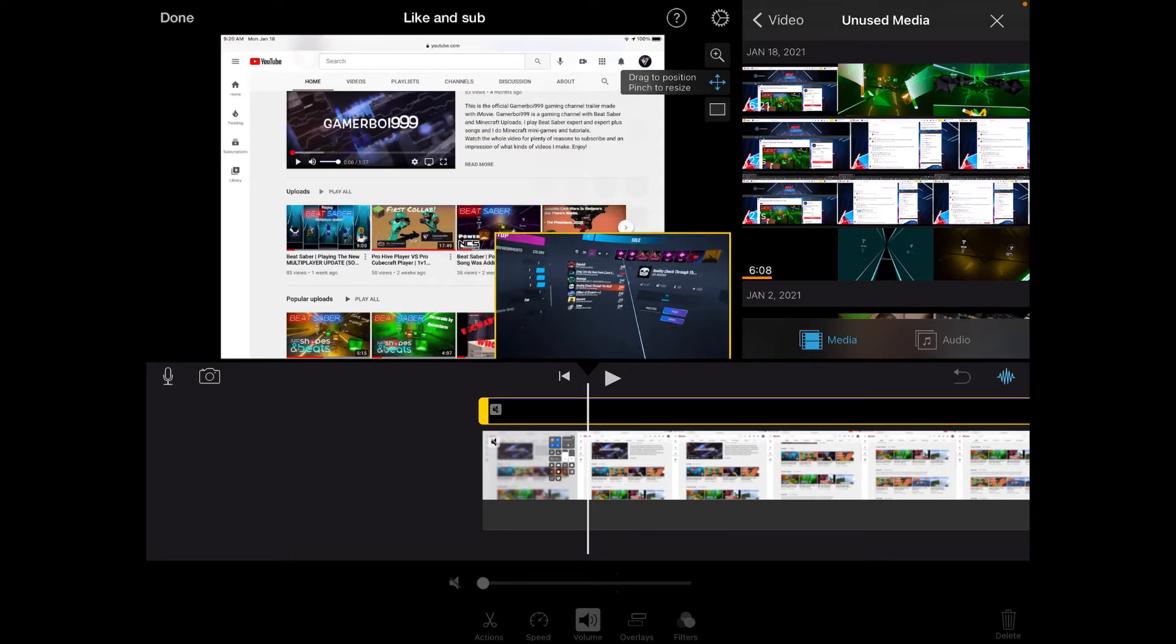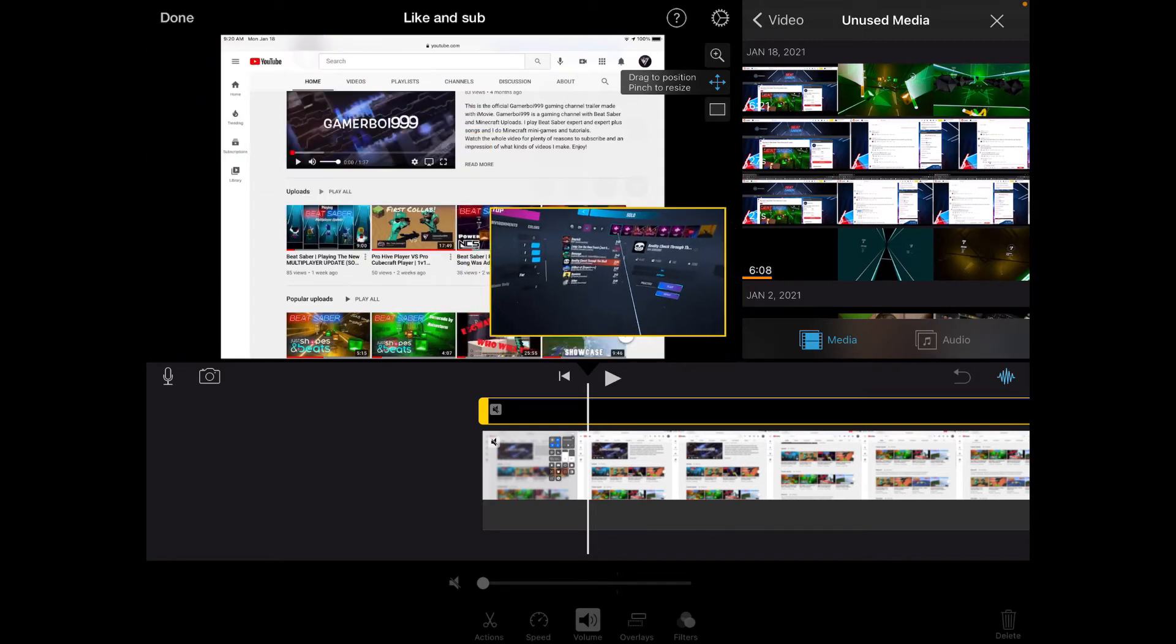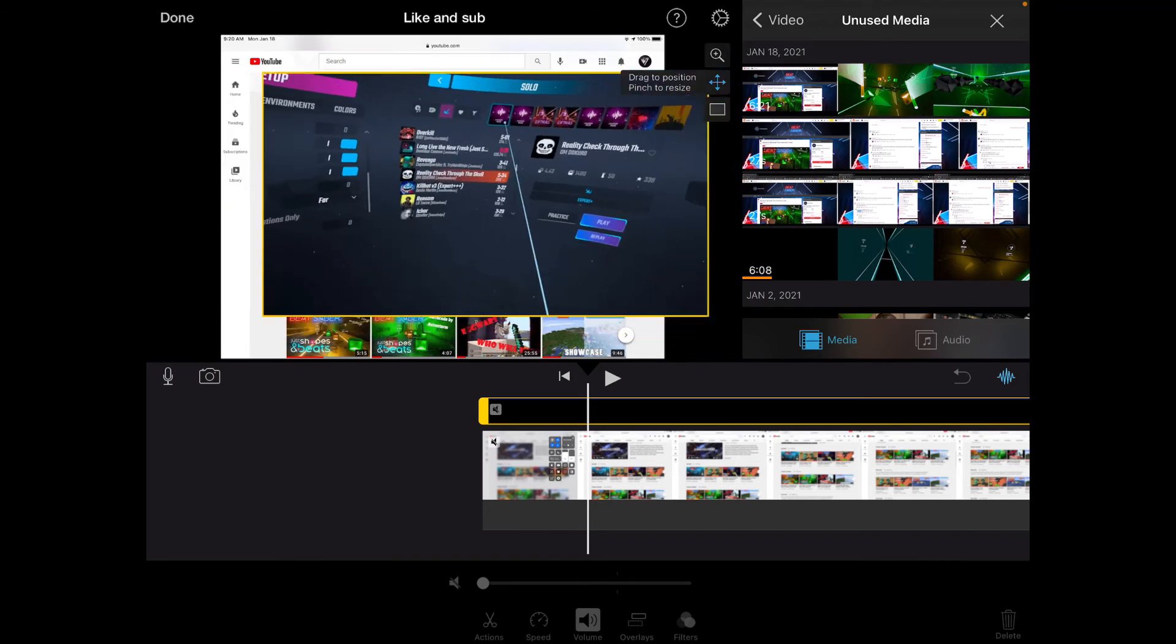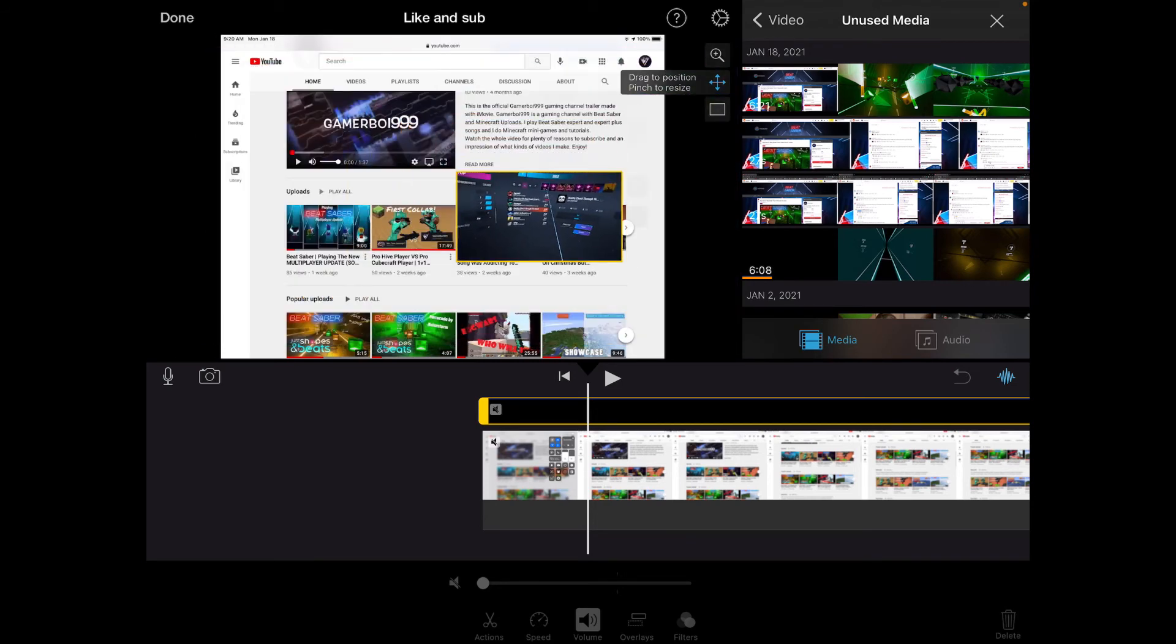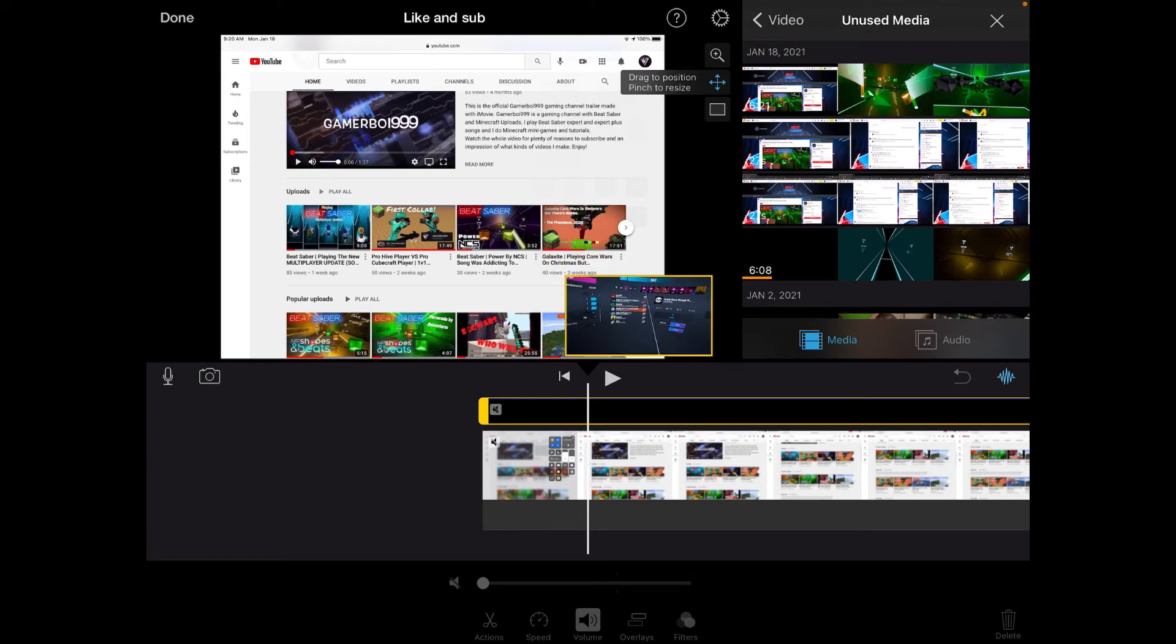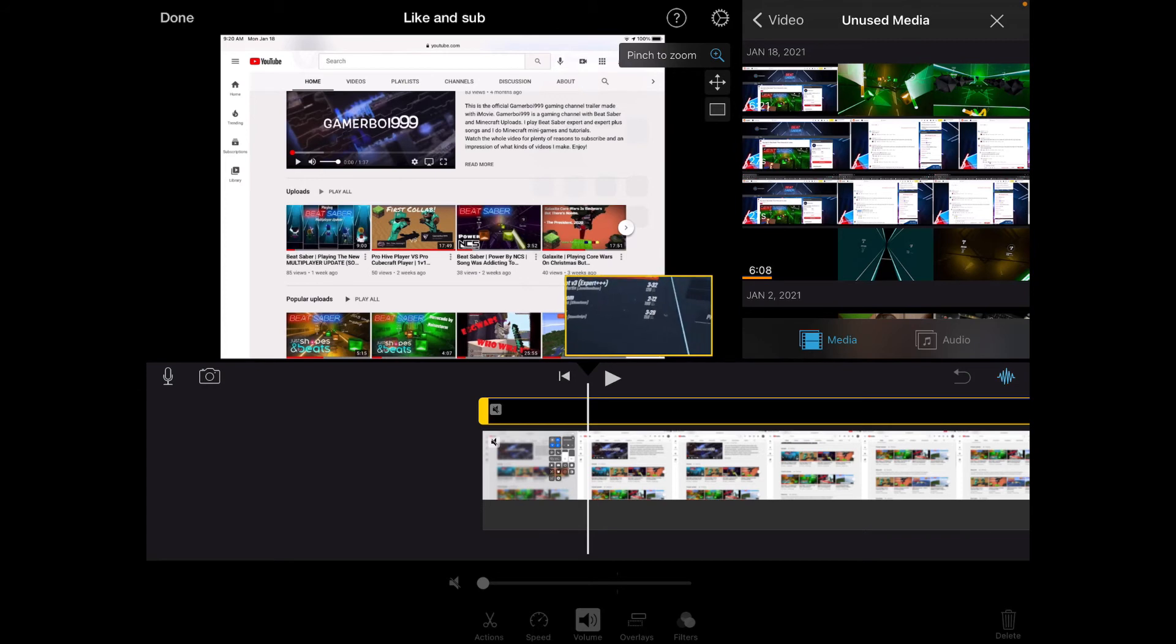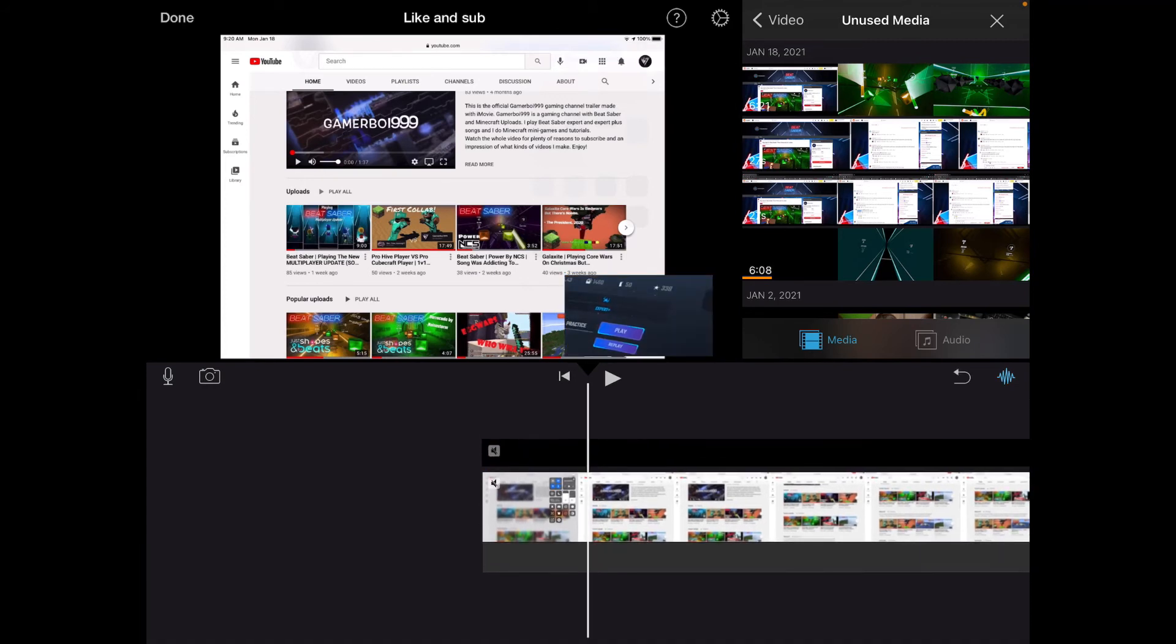You can move it anywhere you want, and you can also pinch to resize. Pinch out or pinch in to make it larger or smaller. This button lets you zoom into a part of the video.